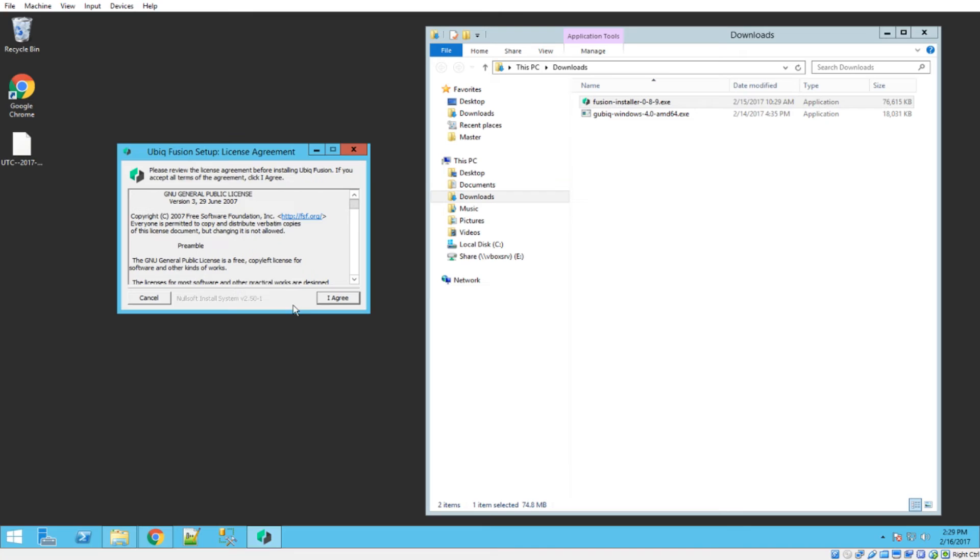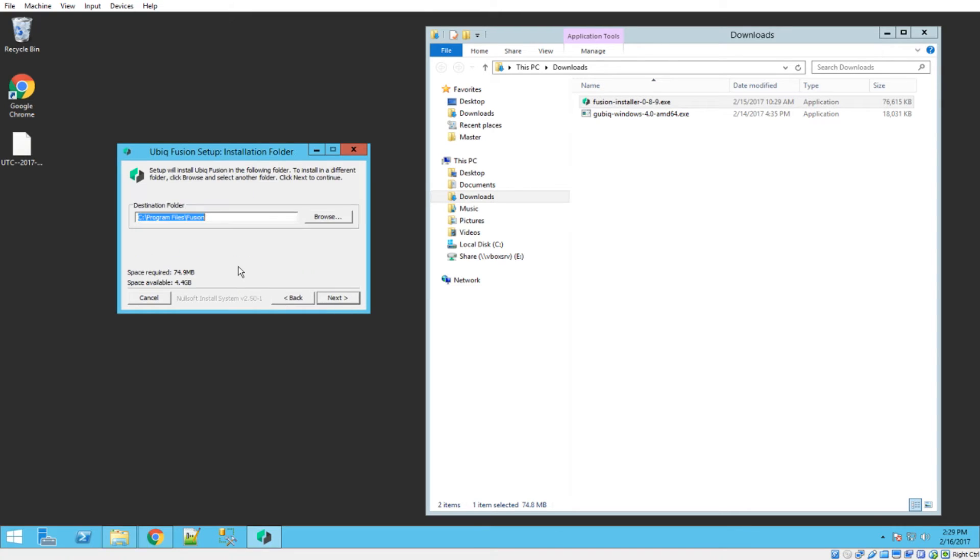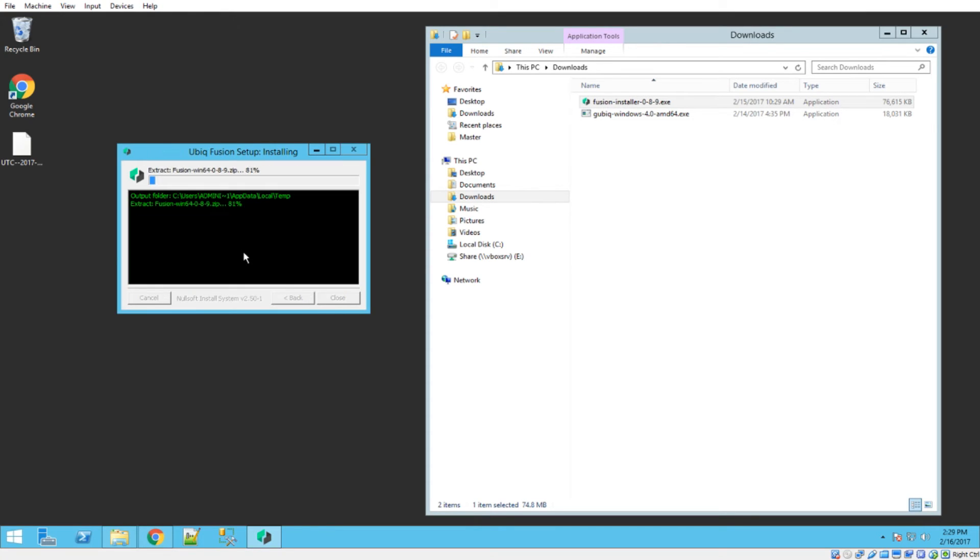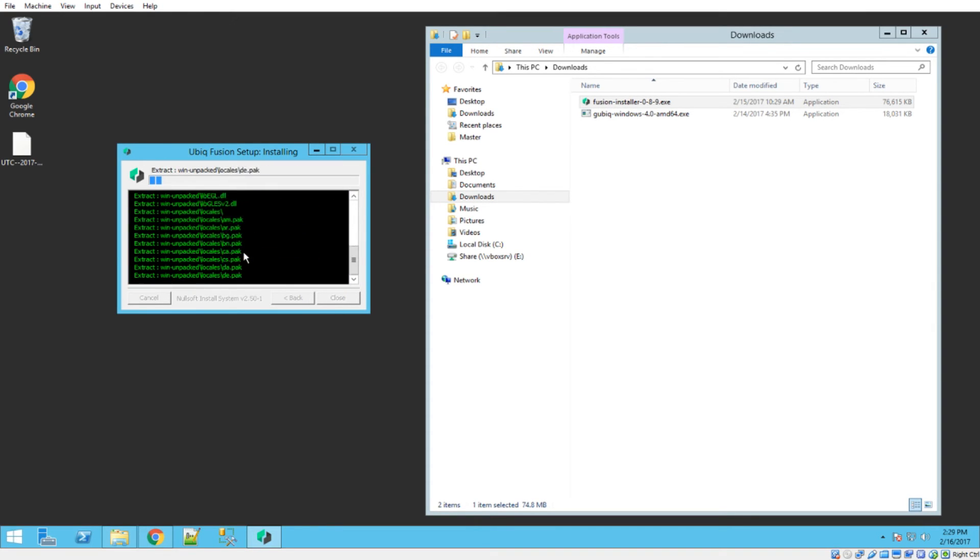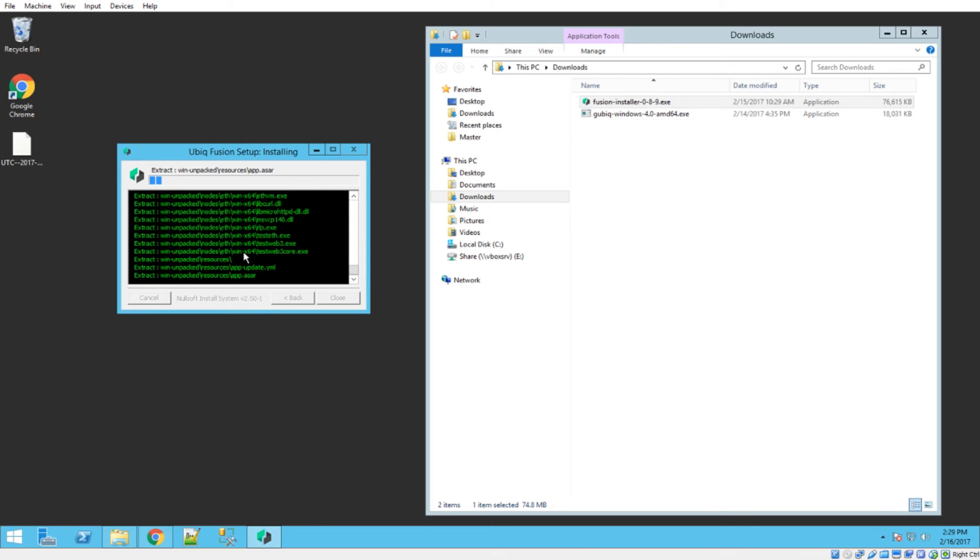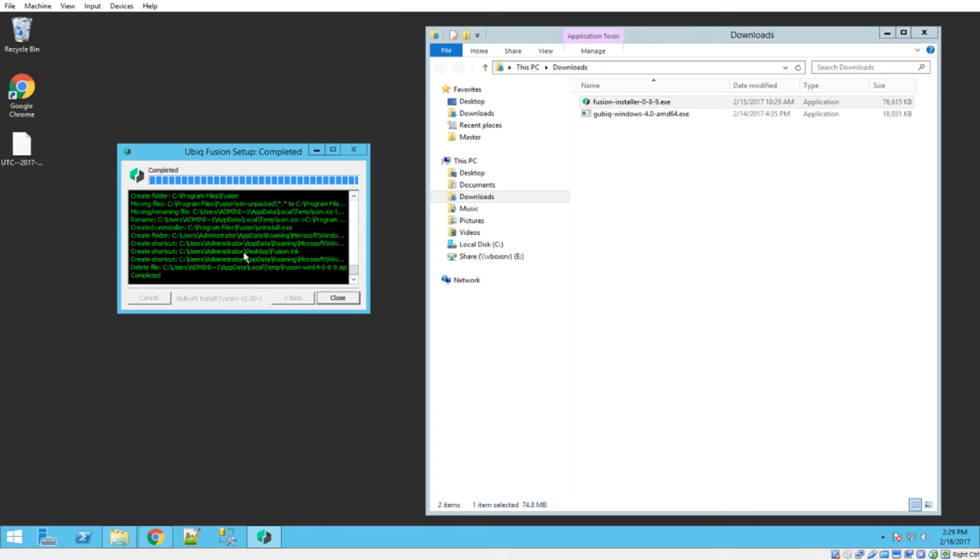So now we get this, go ahead and agree to the terms, and then pick the location you want it to store. I'm just going to go with the defaults here and click install. It'll take a moment because it's got to unpack some of the files, but it's a relatively quick process.